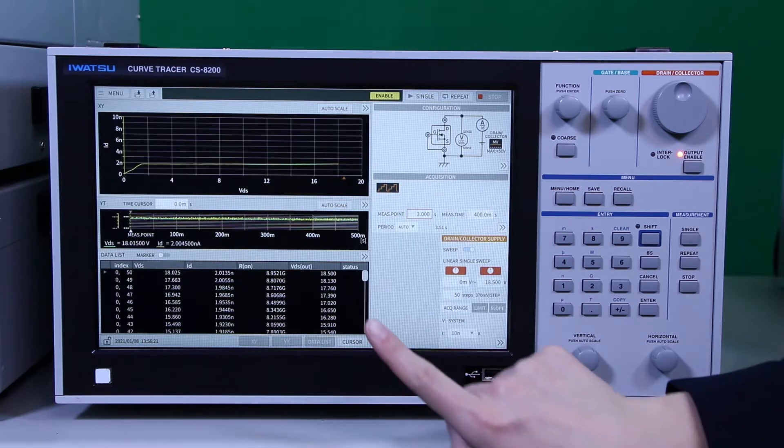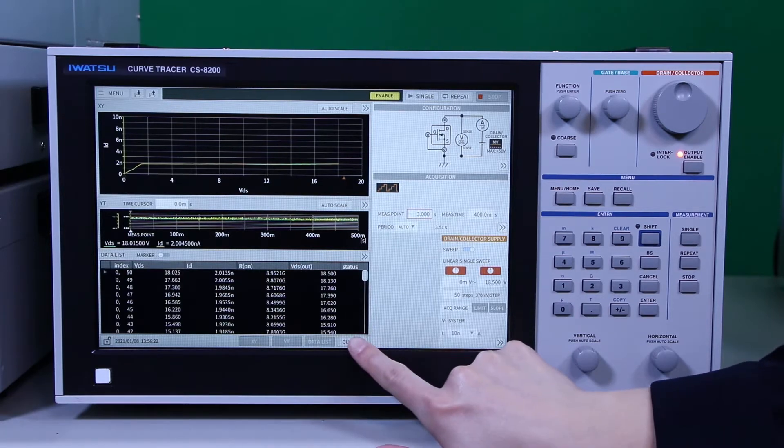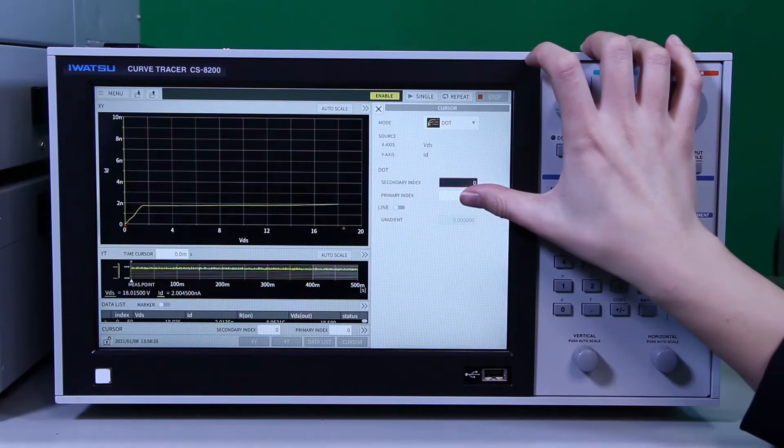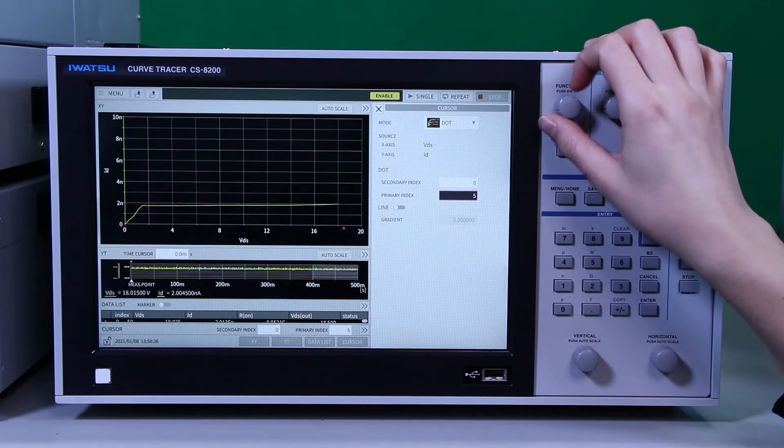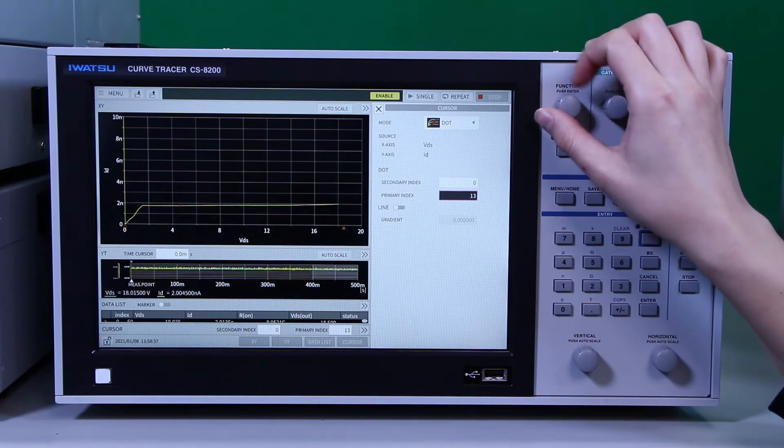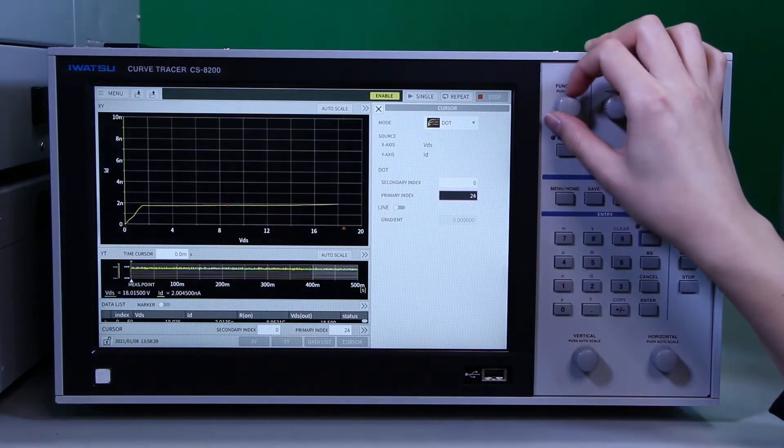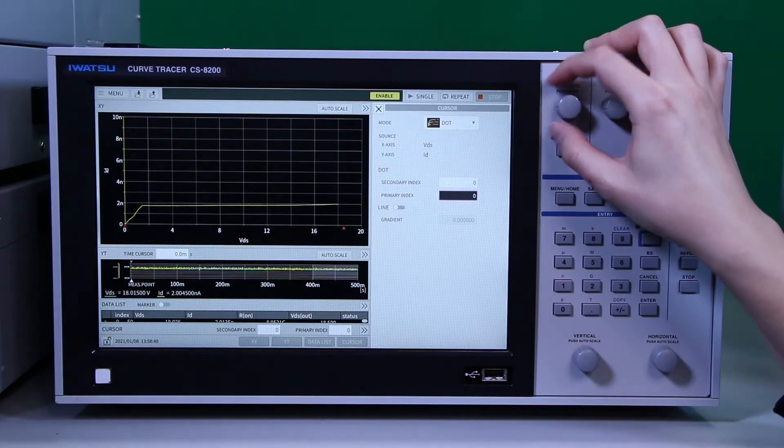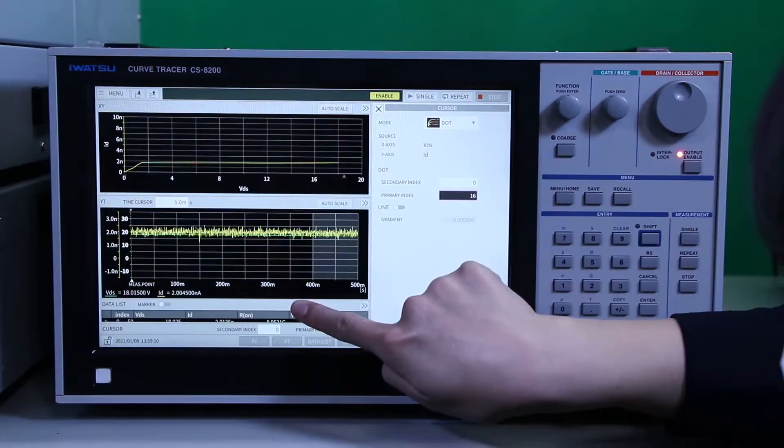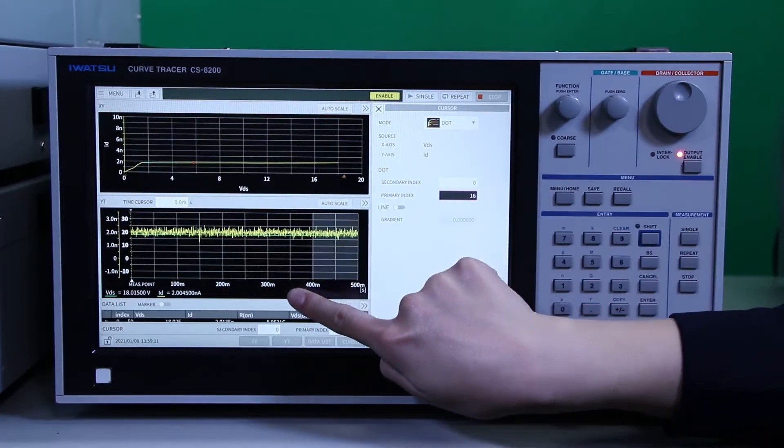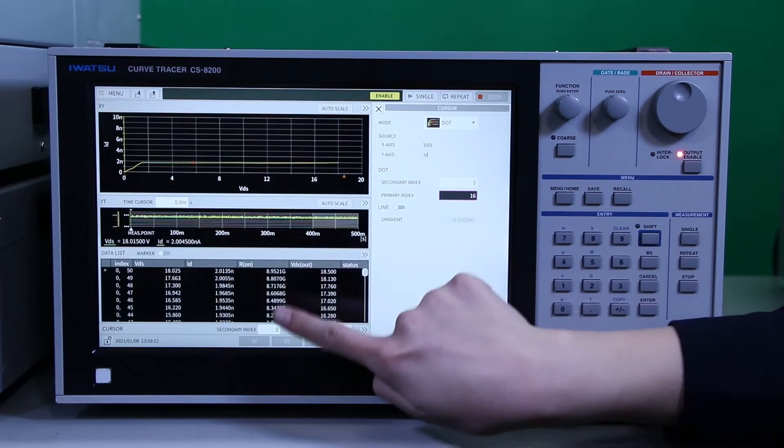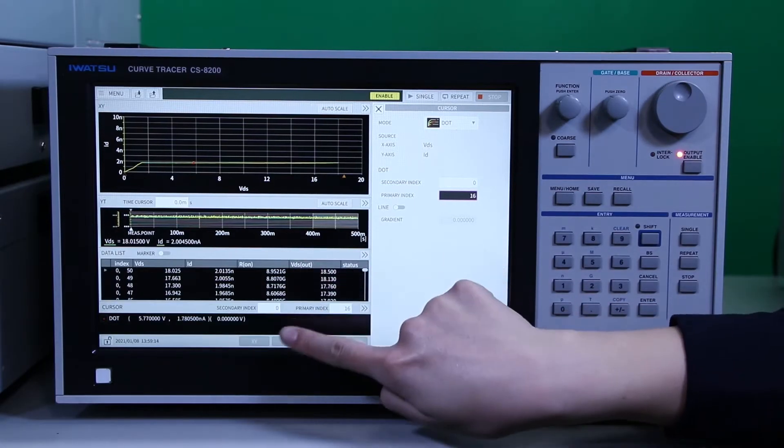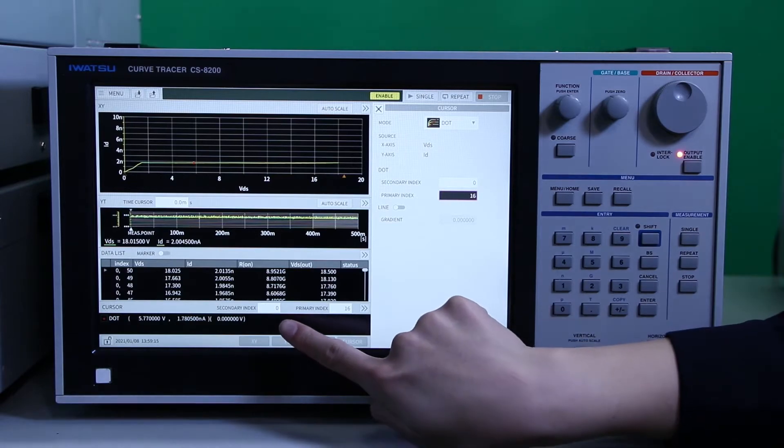CS8000 can show not only IV curve but also VV curve and II curve. Previous model, CS3000 series, required you to use software to show VV and CC curves. But the CS8000, you don't need it.